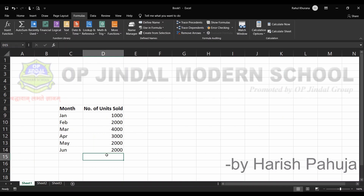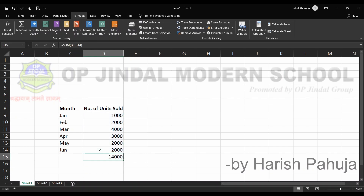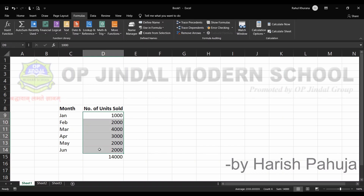Suppose I want to add all of them — we need to select them as a range. We write the function: equals SUM, open bracket, then select the range, close bracket, and press Enter. This way I get the addition of all these values. If I select all of them, you can see in the status bar the sum is displayed as 40,000, and using the formula I get the same answer.